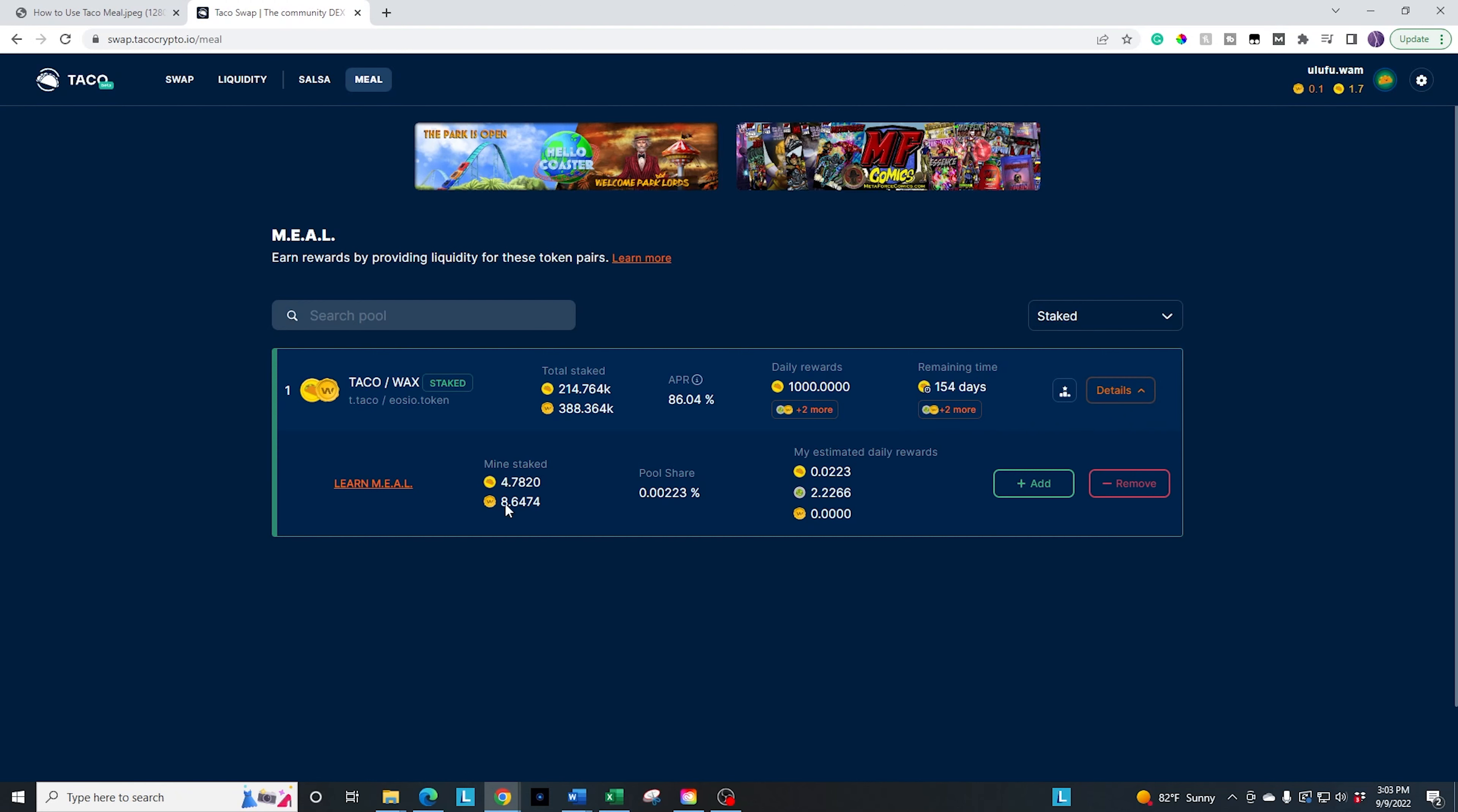And again, it is not a lot. I have this amount staked, which we just saw is 0.0023 percent of the share, which is tiny. And this shows you my daily rewards. Obviously, if you continue to stack this similar to what I mentioned for the salsa, these rewards will increase. Other people will be stacking also, but these rewards will increase. And so you'll have better, more benefits.